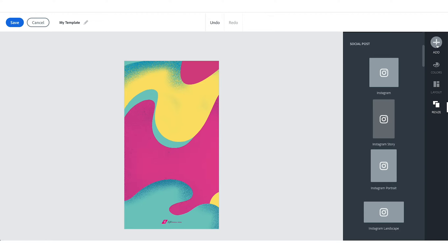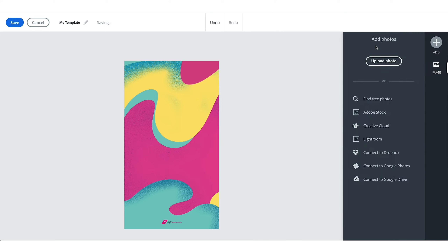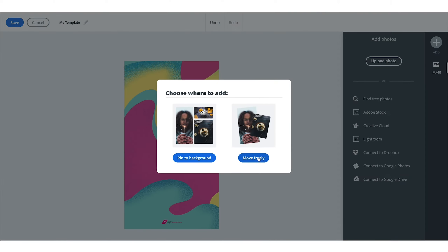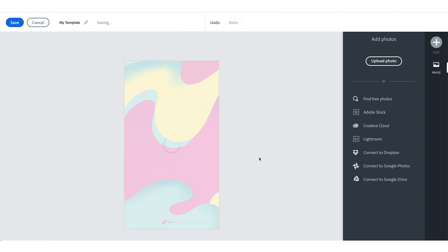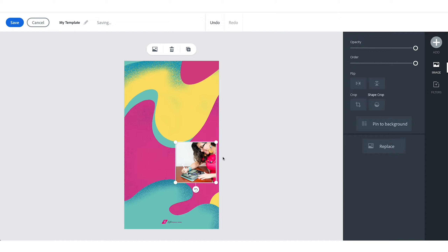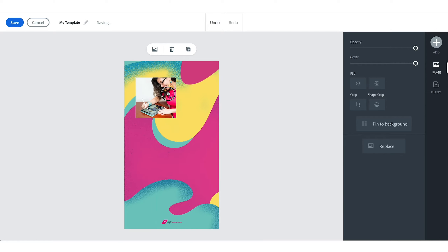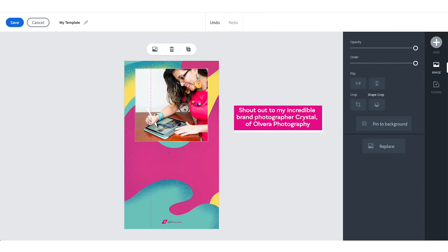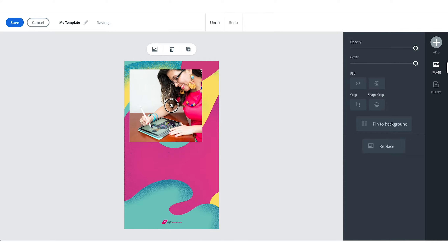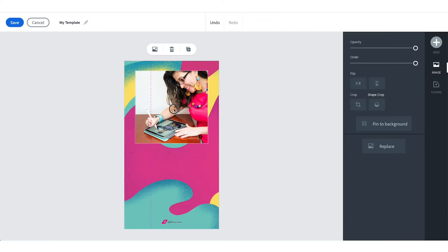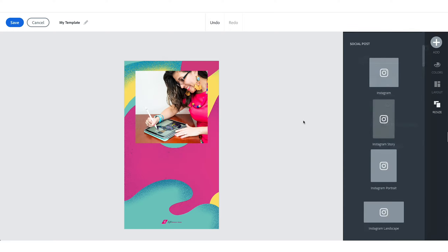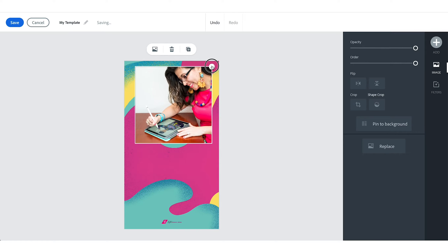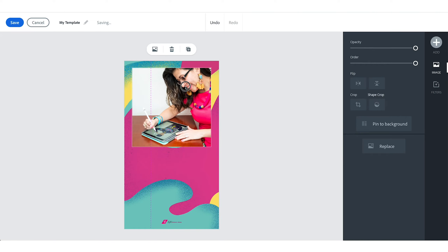Then we'll repeat the same process. I'll add a photo by tapping on the plus symbol, select the photo I want to upload, add it to Move Freely, and then place and resize my image. I'm adjusting this image so that it looks like there's a border around it, and that's why we have that background illustration in the back. I'm going to tweak this a little bit more because I want this to fit a little bit larger.